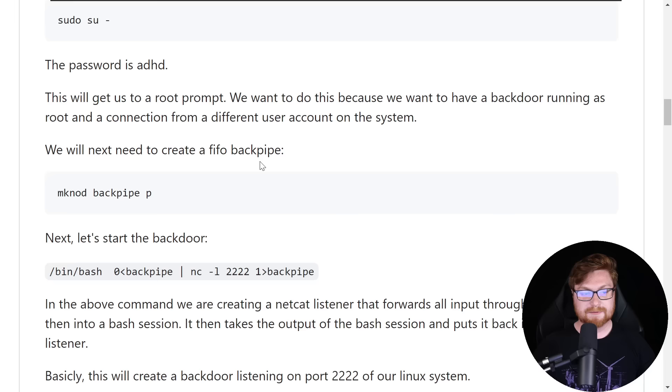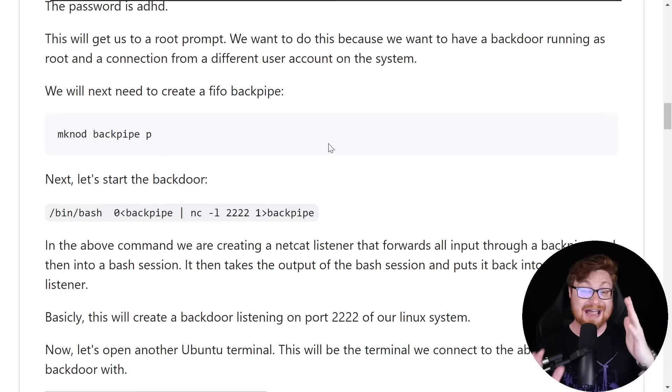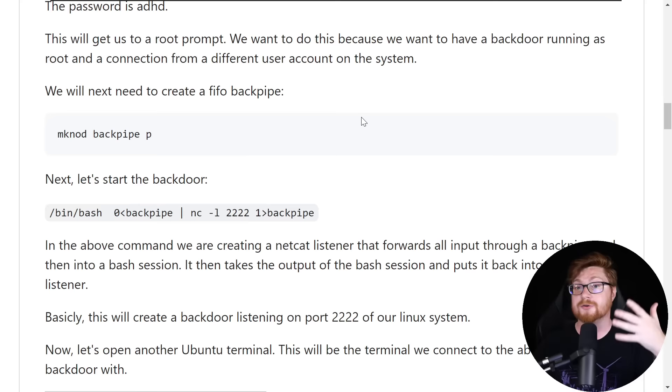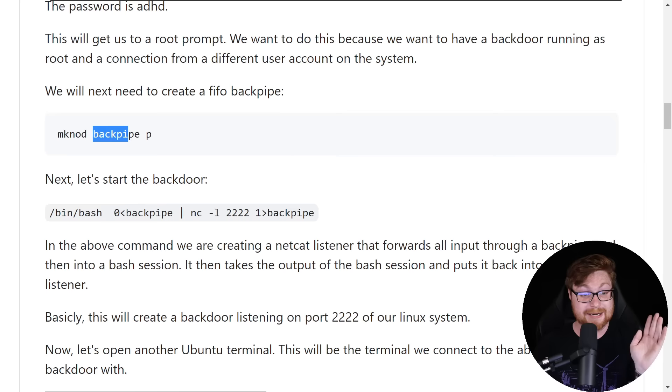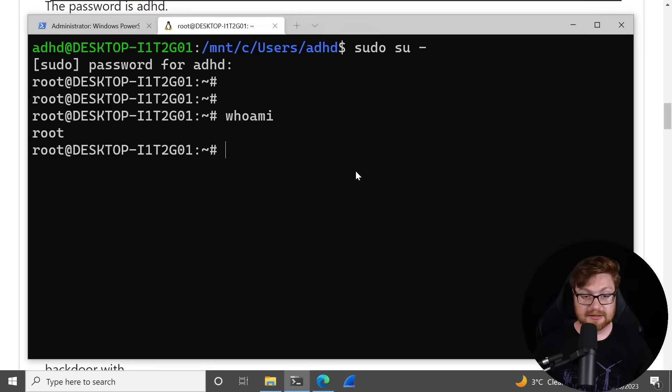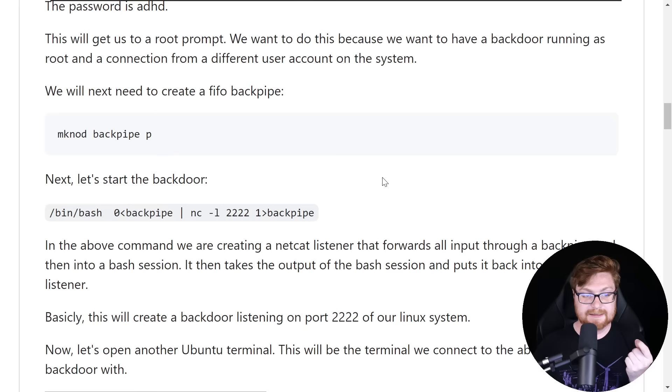We want to do this because we're going to have a backdoor running as root and then a connection from a different user account on the system. First, we need to create a FIFO backpipe or a first in first out sort of different file. Everything in Linux is a file, even those weird network devices or whatever, I don't know, manual human interface devices like your mouse and keyboard. All that can be treated and understood as a file within Linux. So let me go ahead and create this to mknod, whatever, backpipe as a type of device here, and then p. P is the pipe that we want to refer to, but backpipe will be the name of the file. Let's go ahead and copy this. Again, super duper easy. Switch back. I'll paste that in. You can use the right click on your keyboard. Now if I ls, you can see there is our backpipe file.